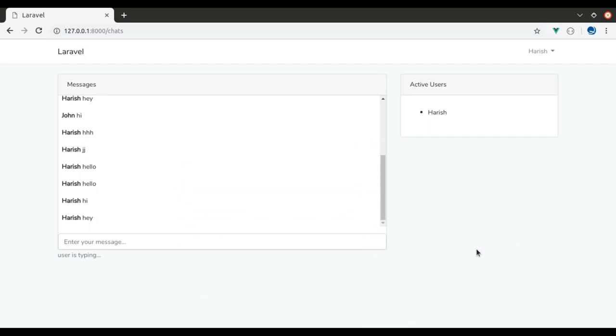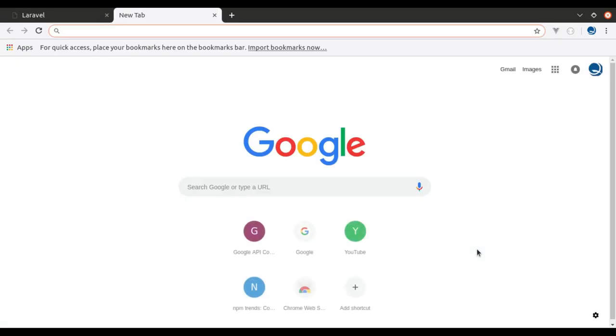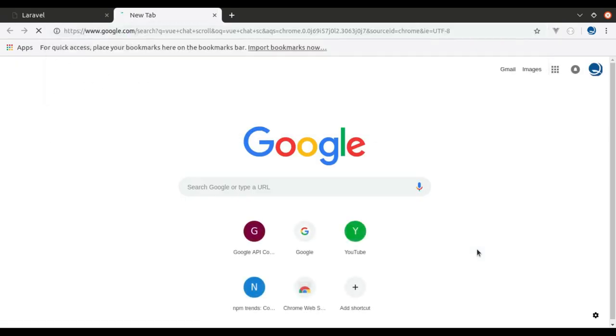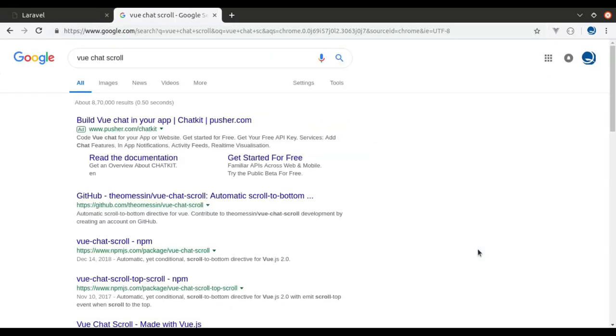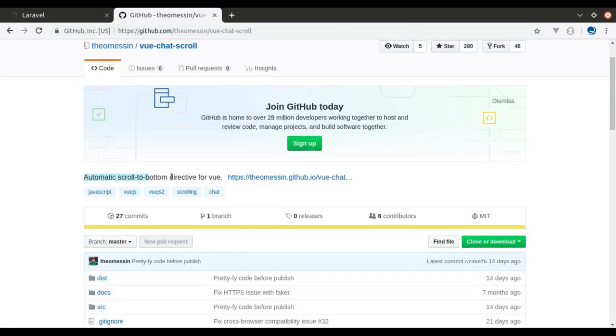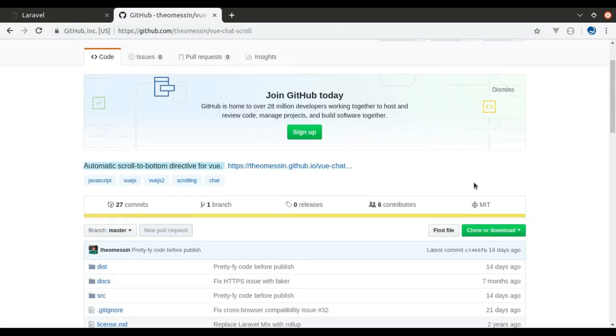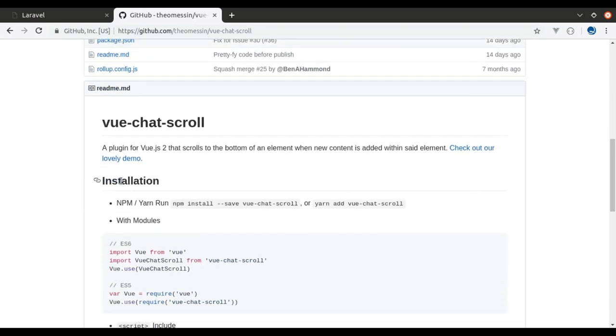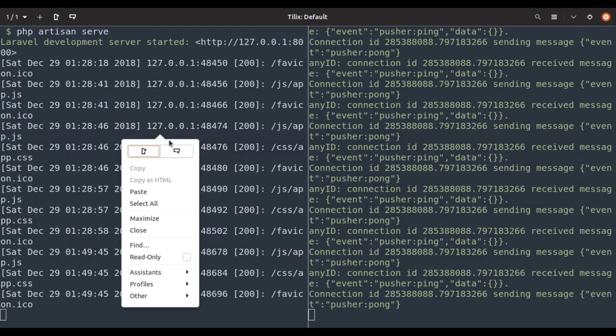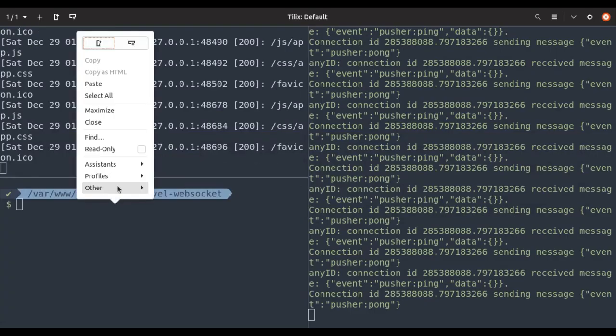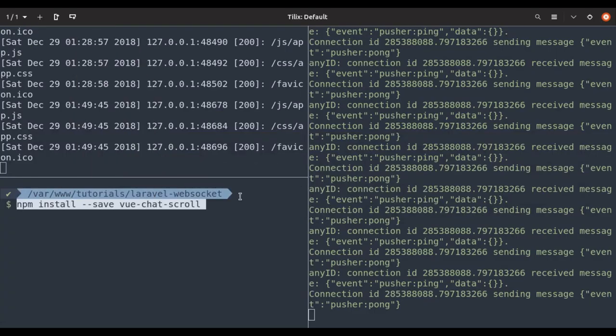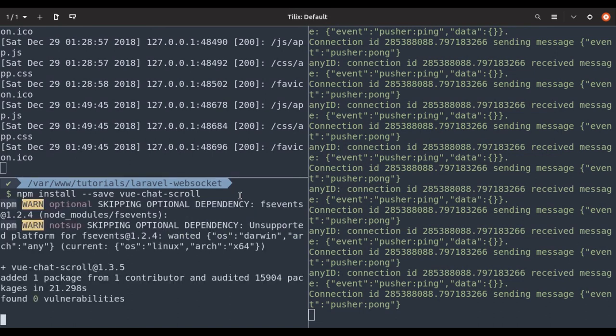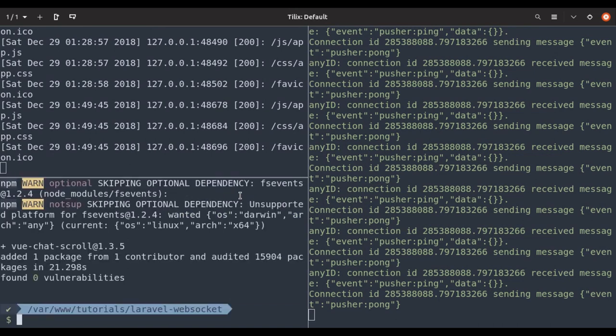To fix this, we will install Vue chat scroll package. It is an automatic scroll to bottom directive for Vue. Here are the installation steps. Let's run this in the terminal. It is installed.